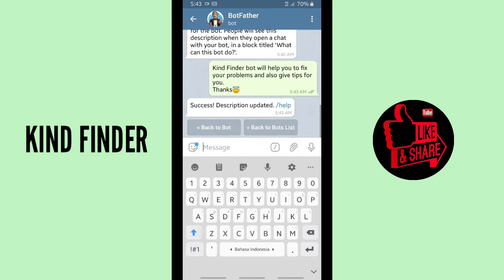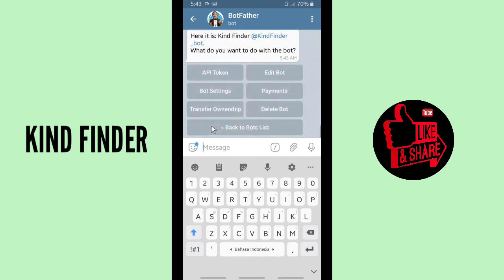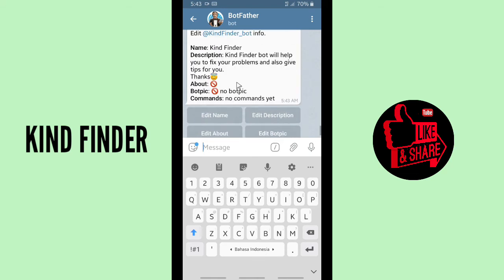Now let's go back to edit the about info. Go back to the bot list, choose the bot you want to edit, and tap on 'Edit Bot'. As you can see, the description is already updated but the about info is still empty, so let's edit that.